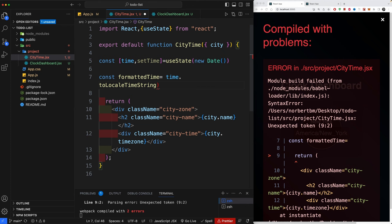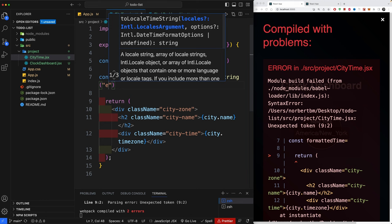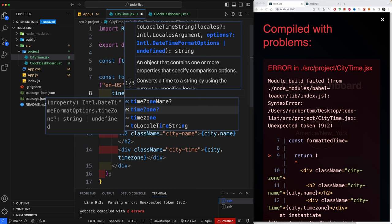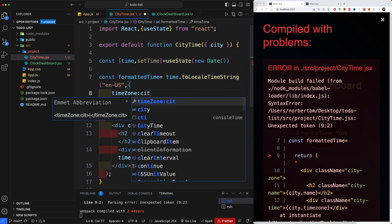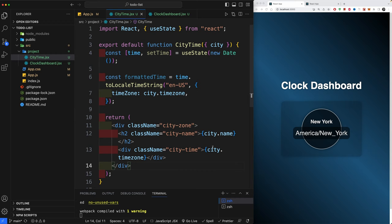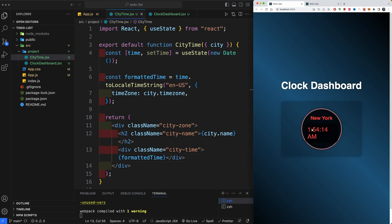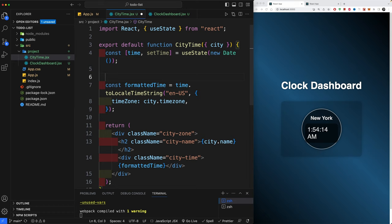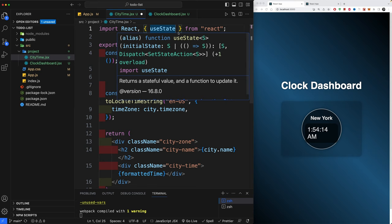Now that we have time as state, use it as: time.toLocaleTimeString('en-US', { timeZone: city.timeZone }). Store this in the 'formattedTime' variable and pass that into the div. You should now see a time like '1:00 AM' for New York. However, the seconds aren't updating yet — that's because we only called upon the time once. To refresh it, we need to use useEffect.